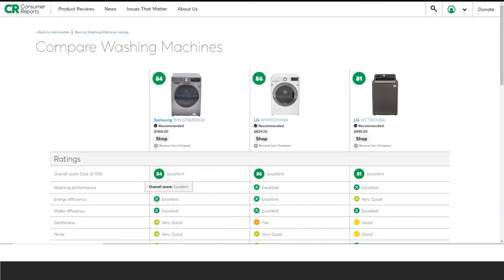After clicking the Compare button, you see the three washers selected for comparison. This is wonderful! You are getting all this unbiased rating information at no cost to you. Users do not even need to subscribe to Consumer Reports — all users need is a valid Westerville Public Library card.